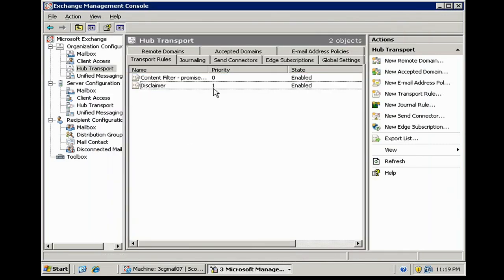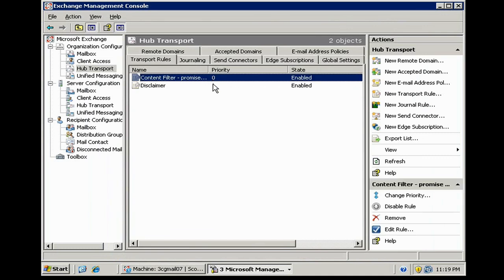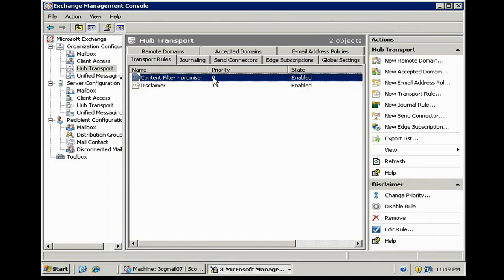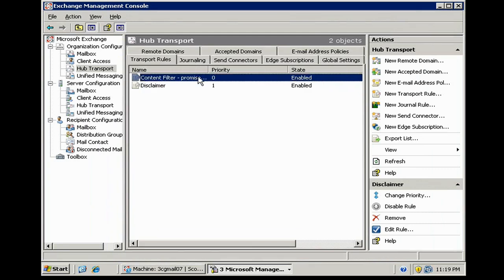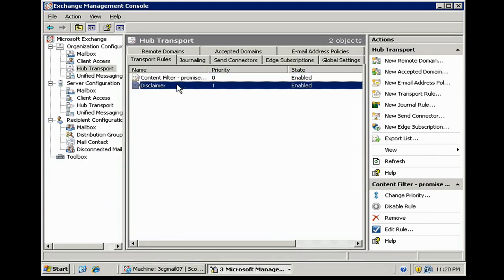Now notice that there are priorities set on these transport rules. In this case, they're doing radically different things. One is appending content. The other one is doing a filter. But sometimes you're going to want one transport rule to run priority over another one in case both of them are walking in the same environment.